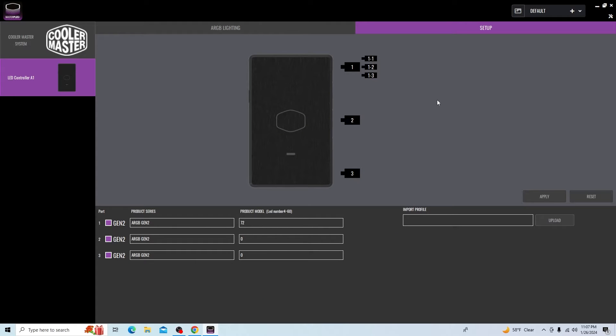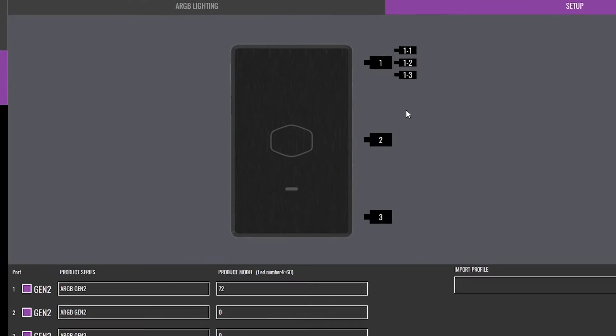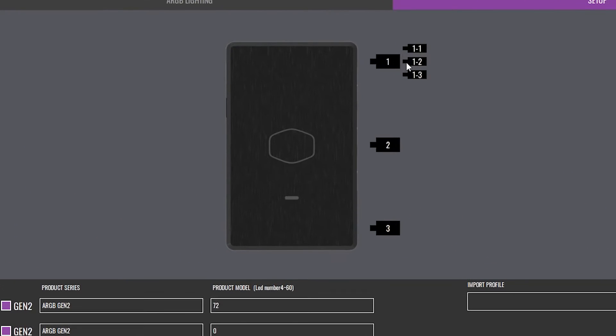Here you get a representation of the controller, and you get the three ports - one, two, and three. These are Gen 2 ARGB devices, which means the controller can auto-detect them and it looks like it has done so. It's detected port one, device one, port one, device two, port one, device three.